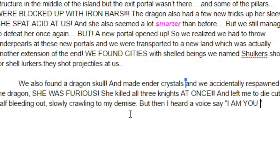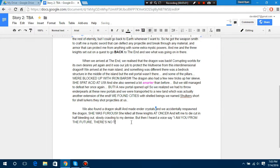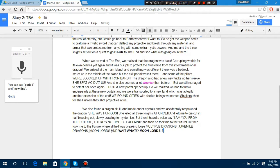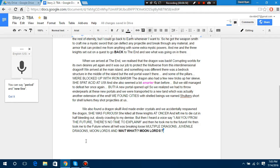But then I heard a voice saying, I AM YOU FOR THE - There's no time to - There's no time to explain. And then, he took me to the future! I am you for the future. And then he took me to the future, where all hell - He then took me to the future!